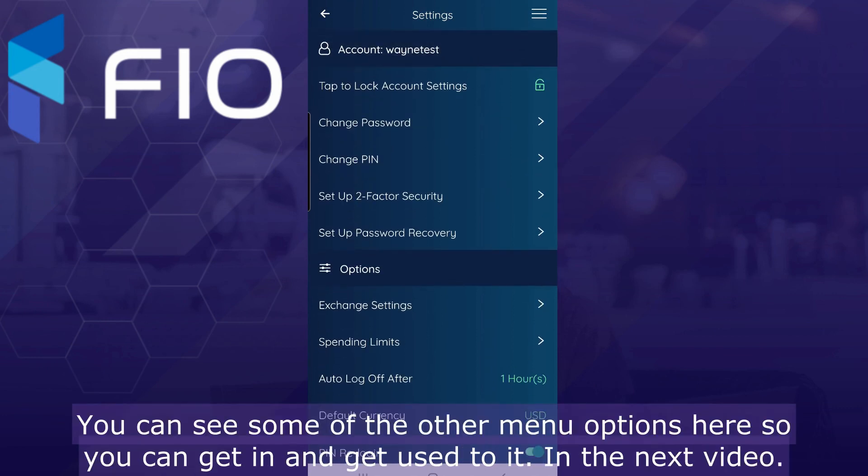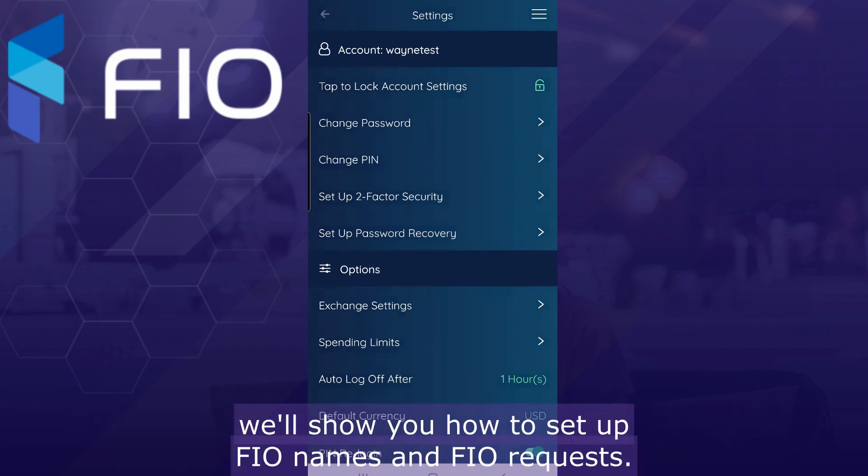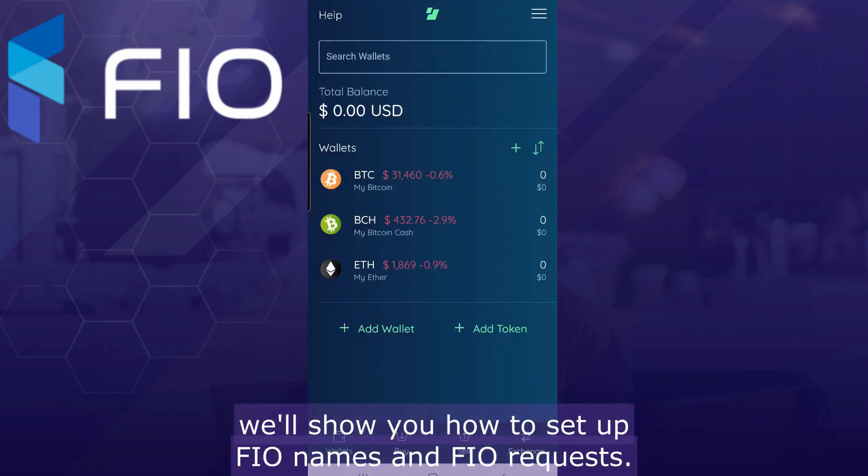You can see some of the other menu options here so you can get in and get used to it. In the next video, we'll show you how to set up FIO names and FIO requests. See you next time.